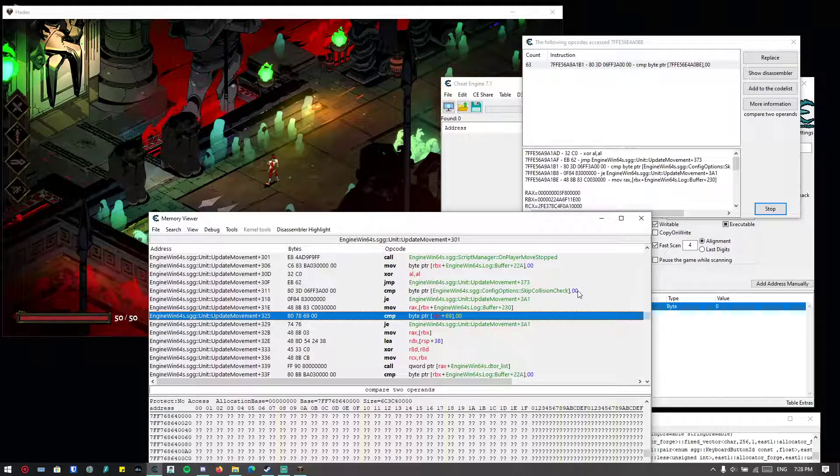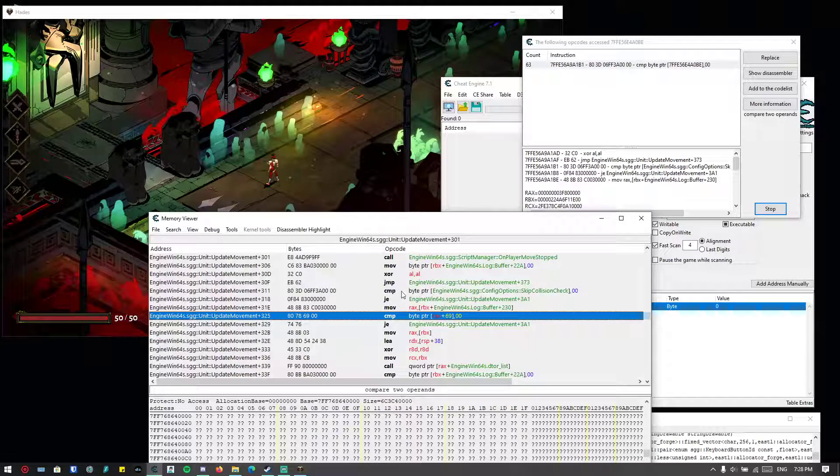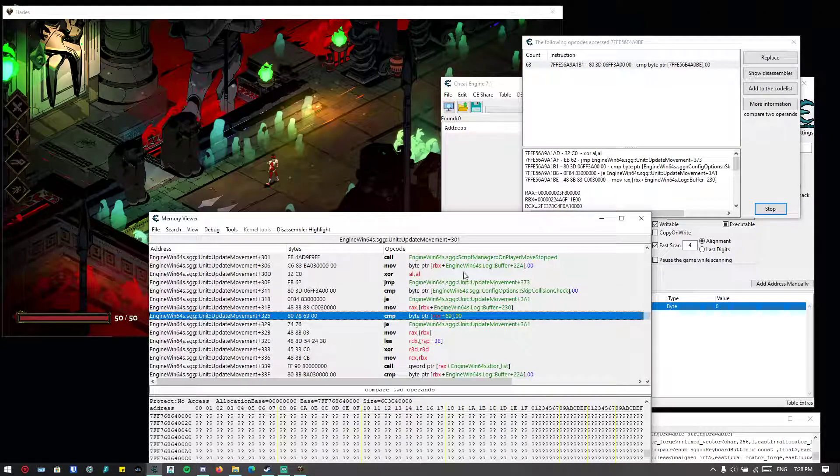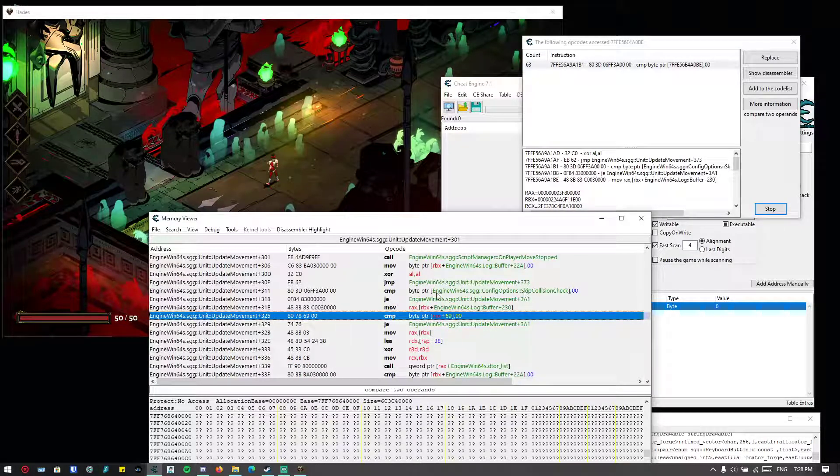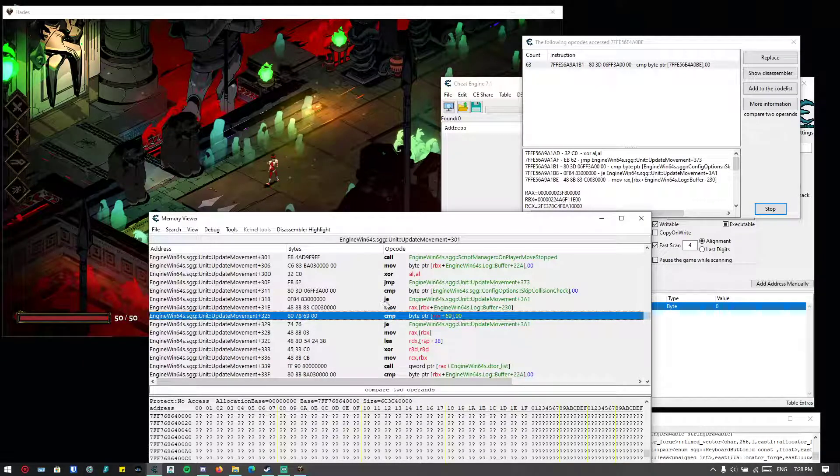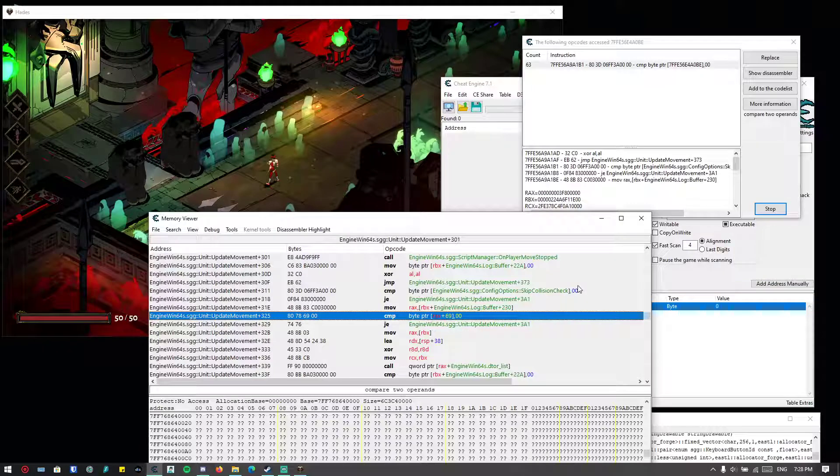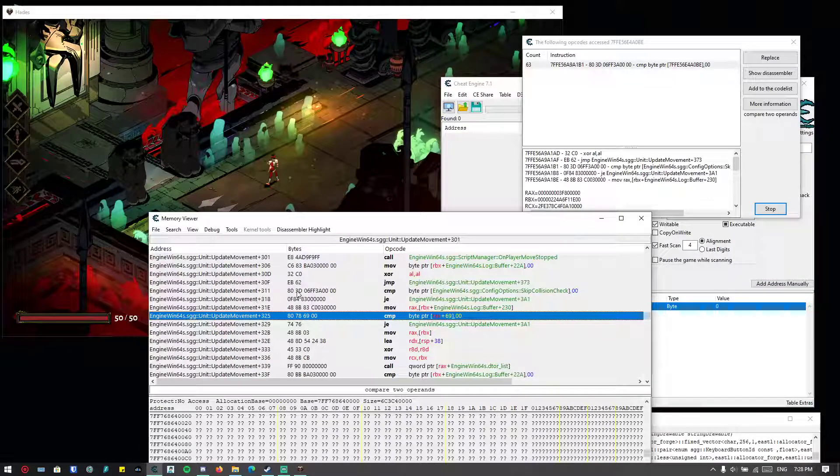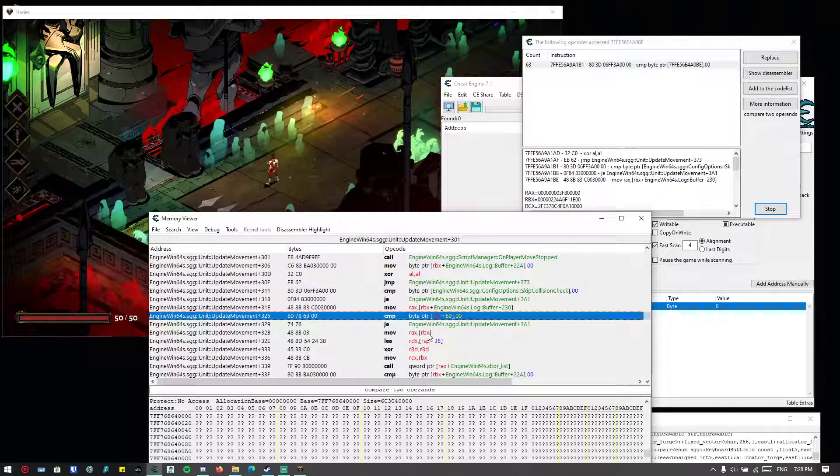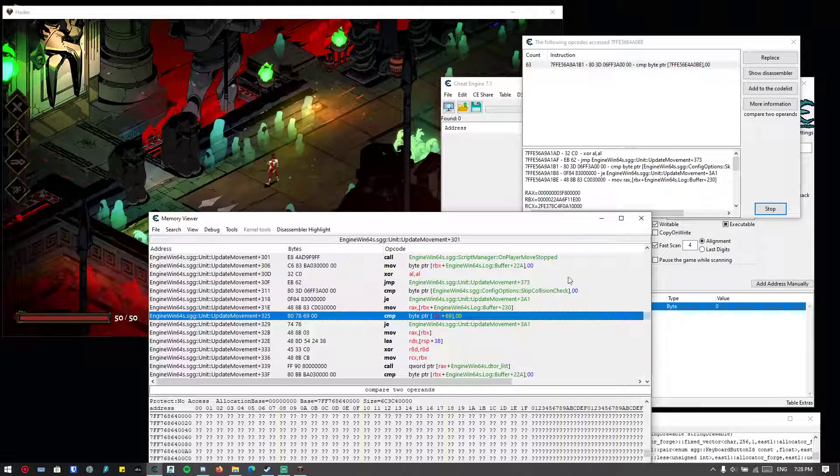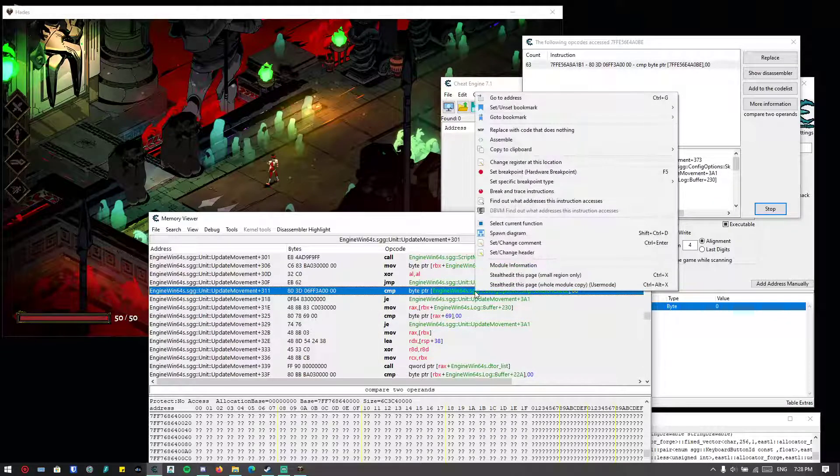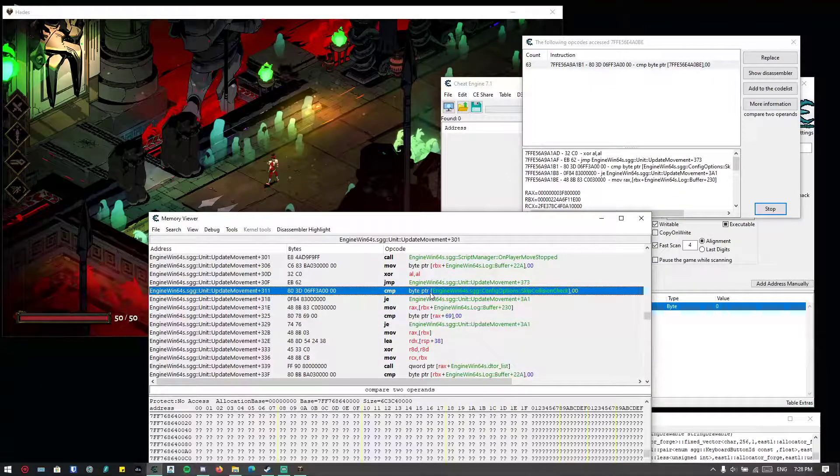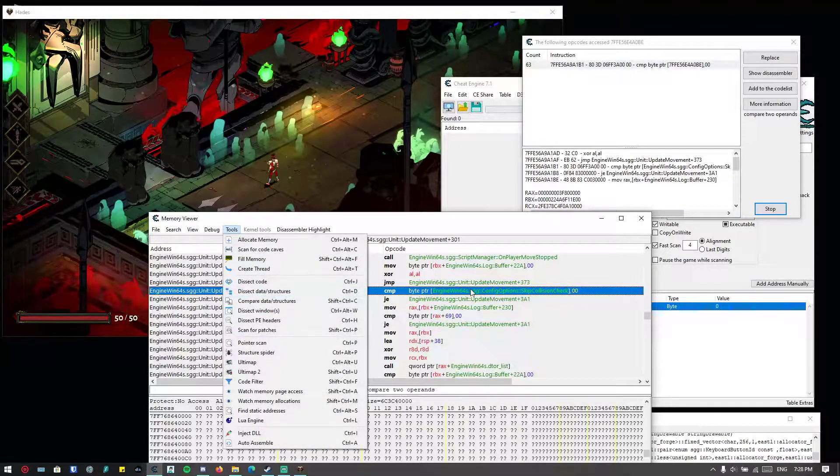But right now we want the value to be one so it will not jump to this one. I mean we can do two things: either we NOP this one, or we can change this into one instead. Because if it's comparing to one when it's actually zero, it will not jump to this one. So whatever pleases you, you can do both things. You can NOP this one or you can just change the last byte of this particular instruction.